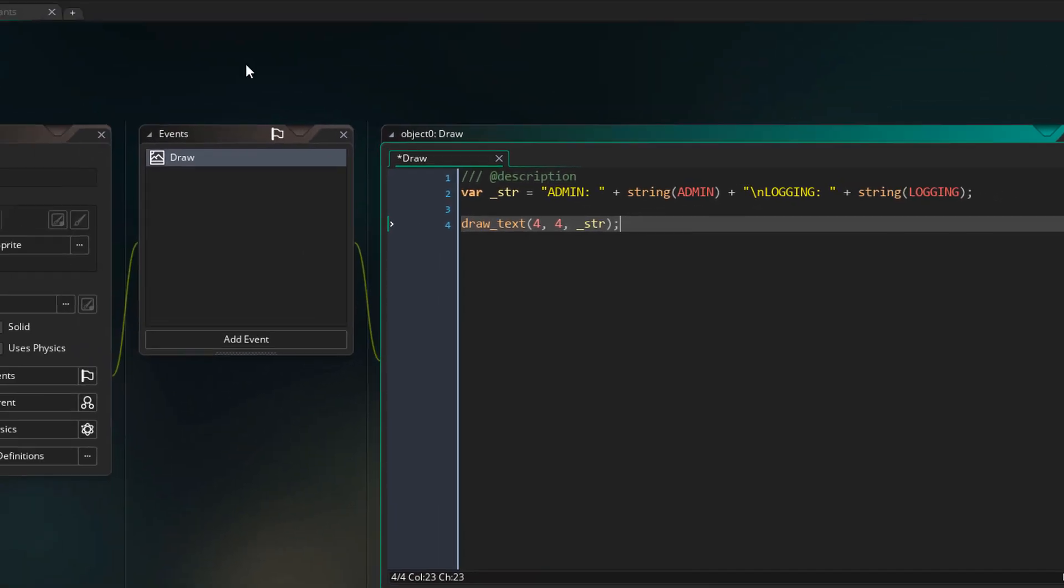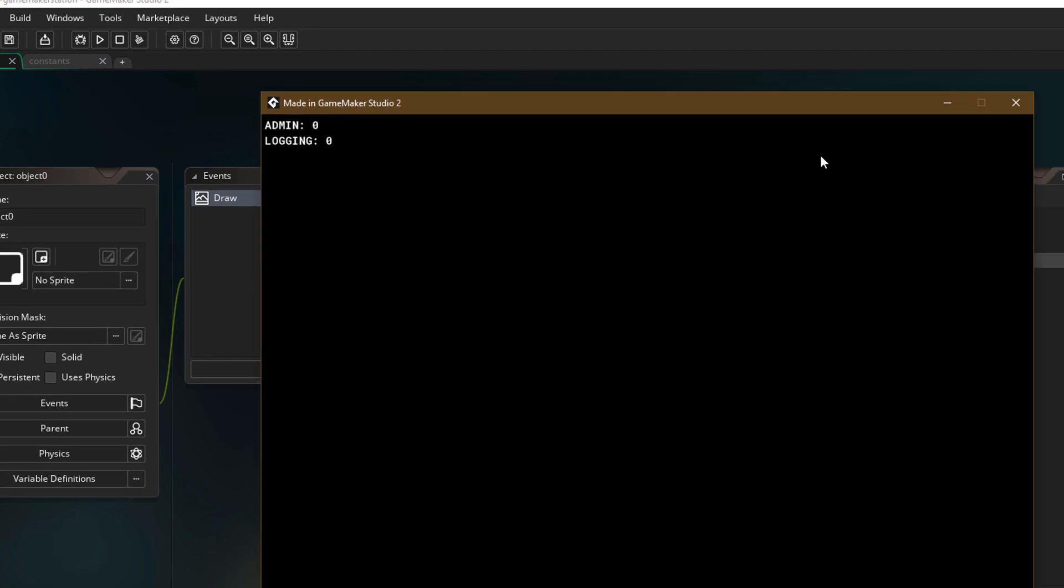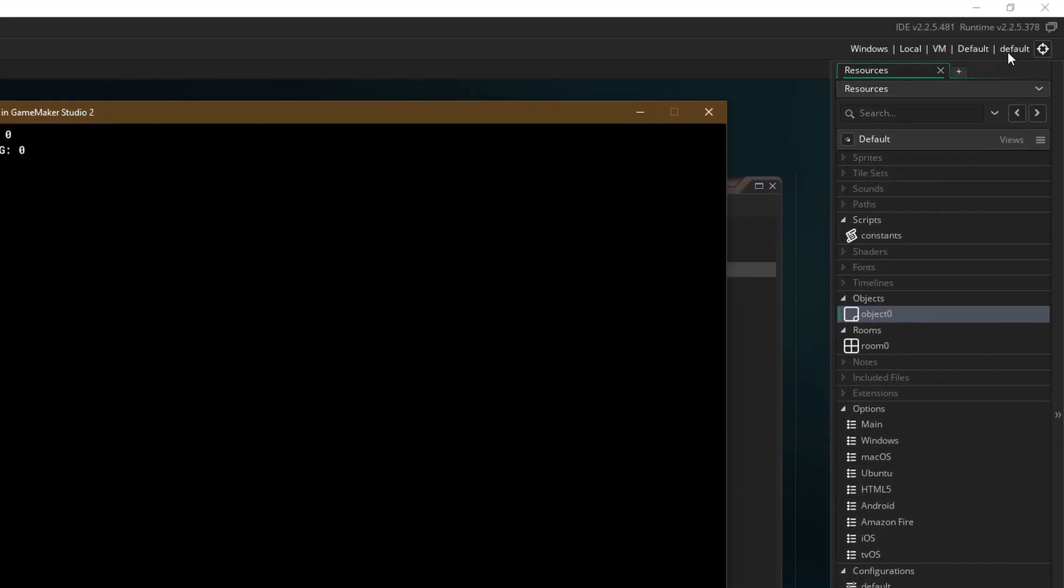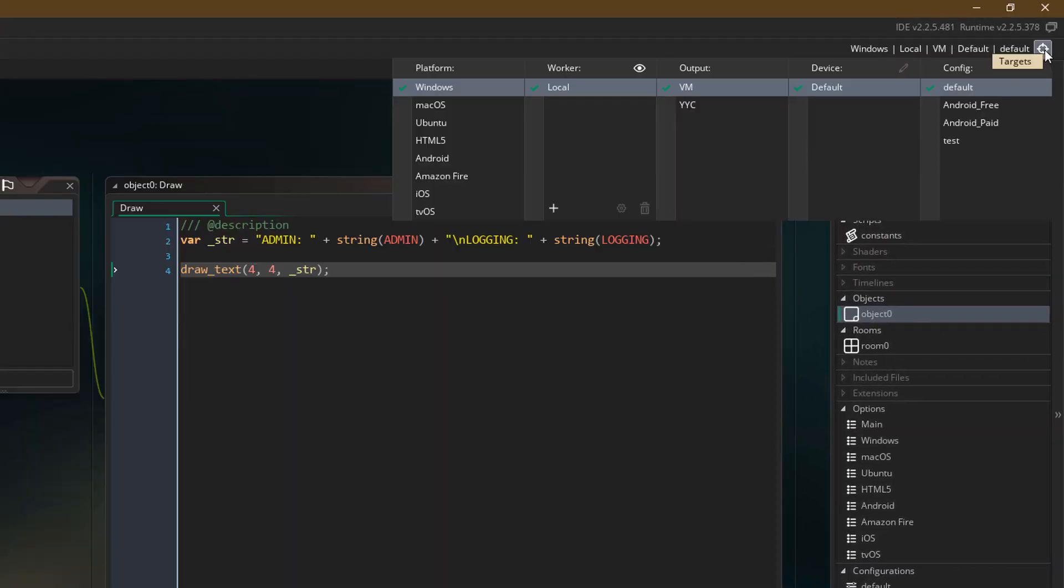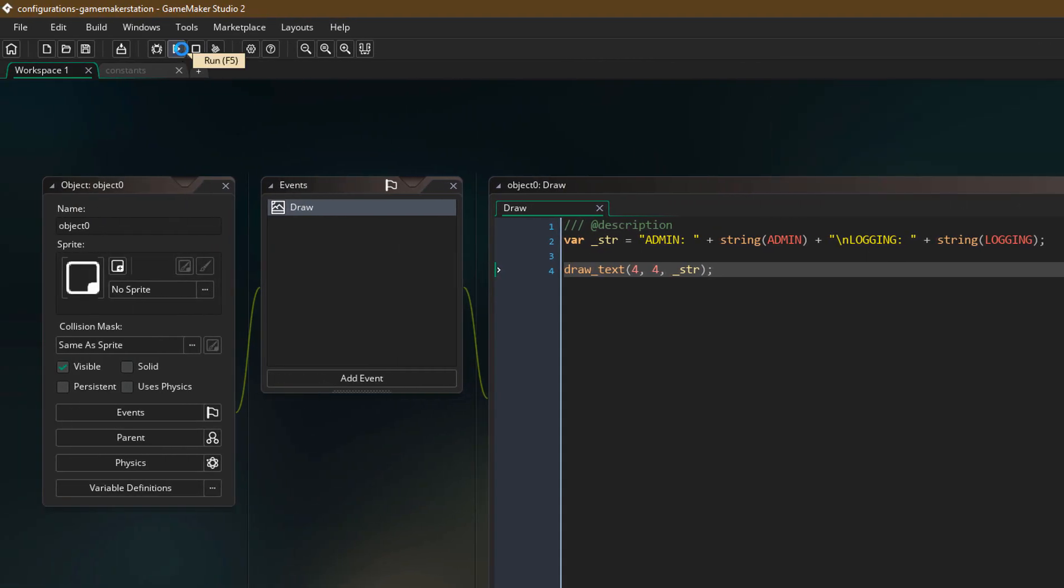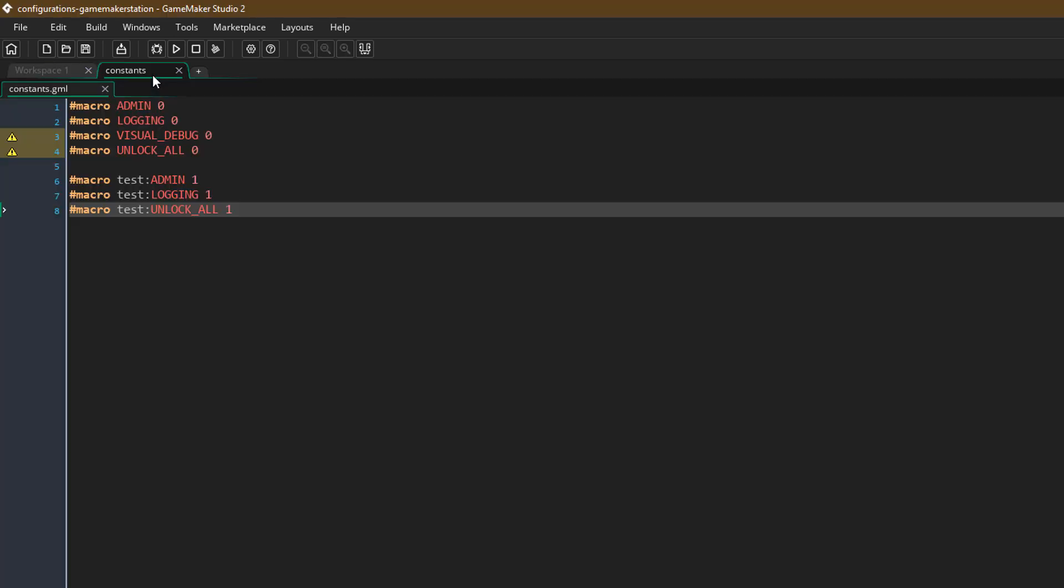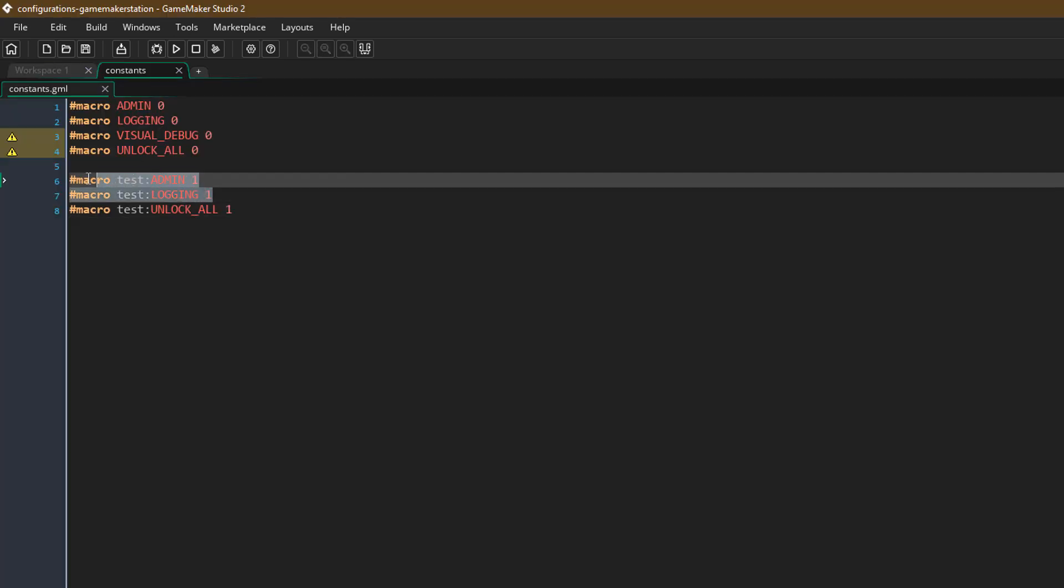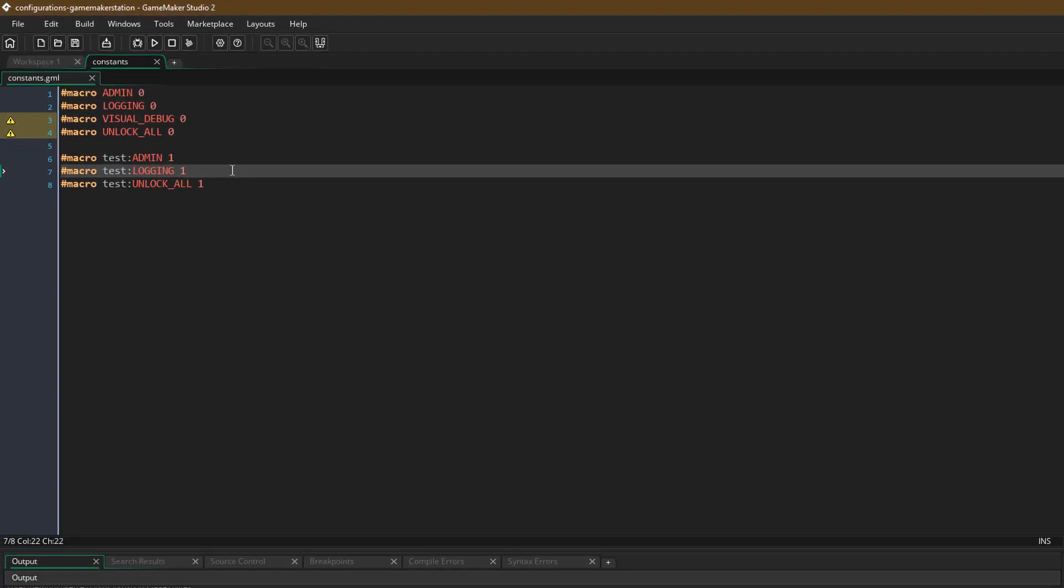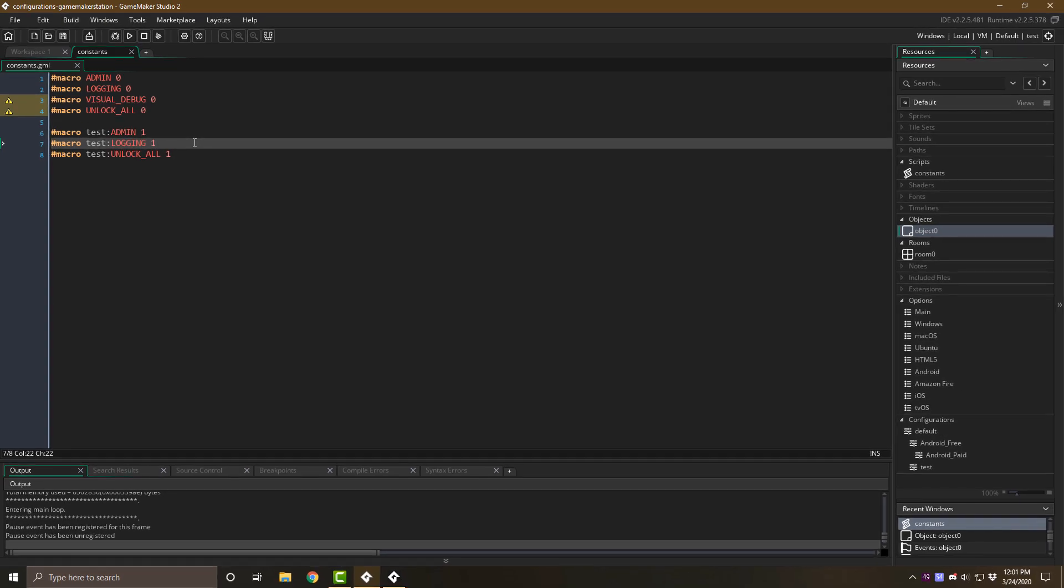Now when you run the game, you'll see that admin and logging are zero. This is because we are in the default configuration. Now I'm going to select the test configuration and then run the game. And now the macros are set to 1. So this is happening because of this part in the script. So with a click of a button, you can switch between test and release versions of your game.